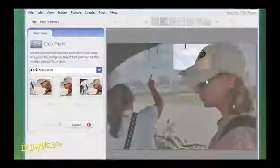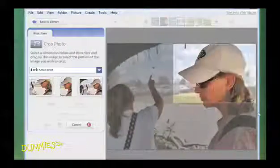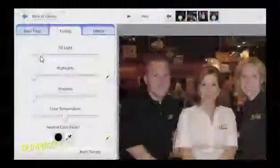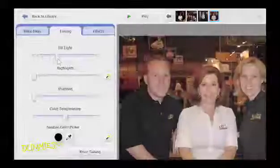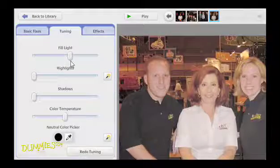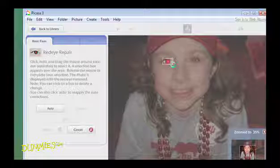Picasa offers both free photo editing software and a place to store your photos online. You can use Picasa to crop or resize your pictures, adjust color and lighting, edit common photo mistakes, or share your photos with others.